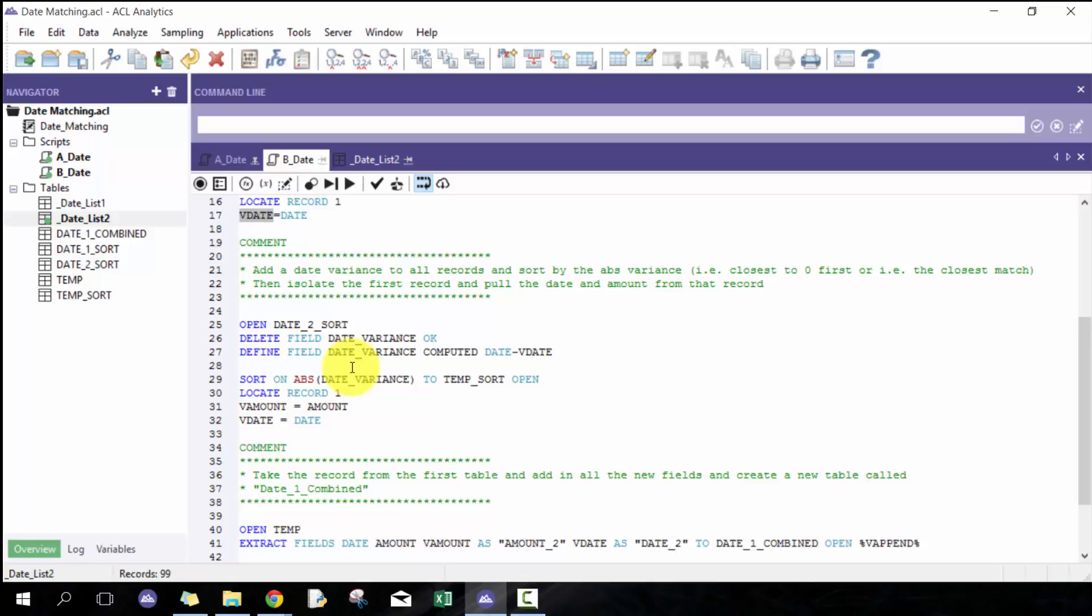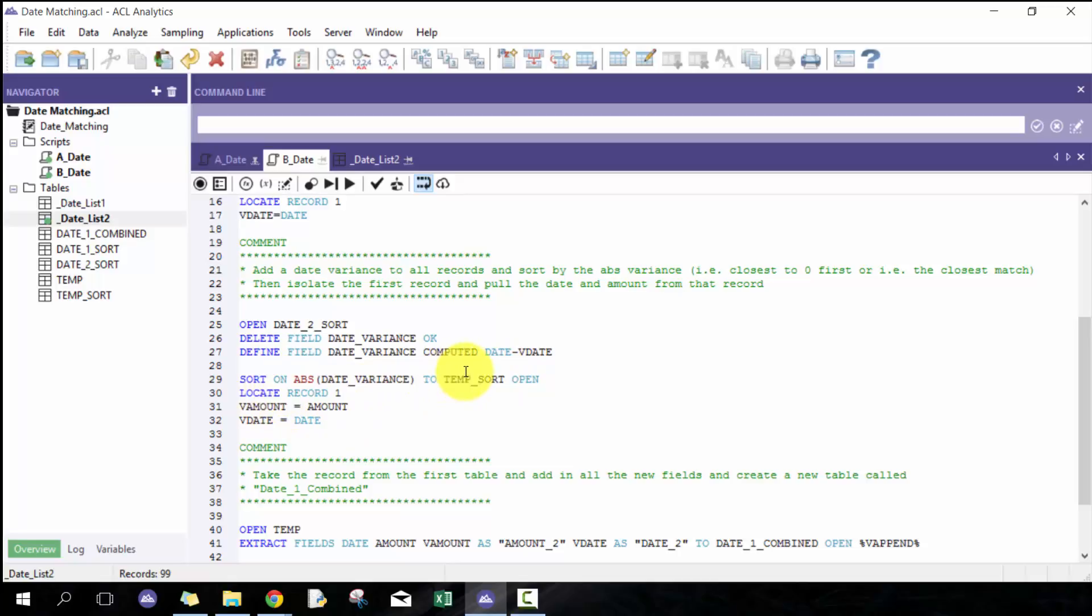I'm going to extract that to this table called temp sort. I like this way just so I can see it, then I'm going to locate record one. I'm going to locate the first record which is the closest record to that particular date. Obviously if they're tied, then it's only going to pick up the first record of the tie.